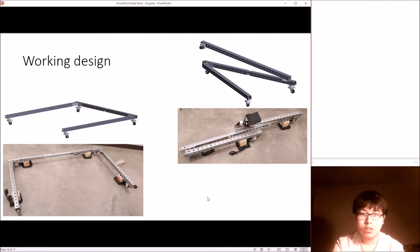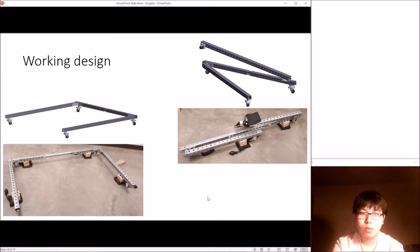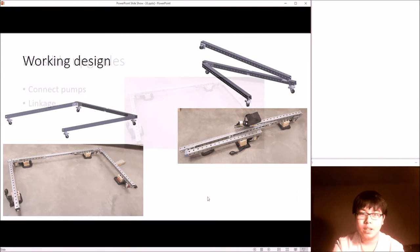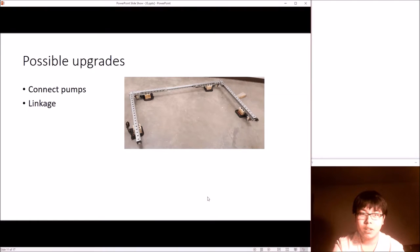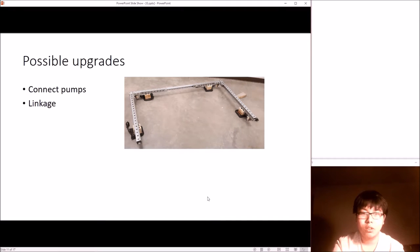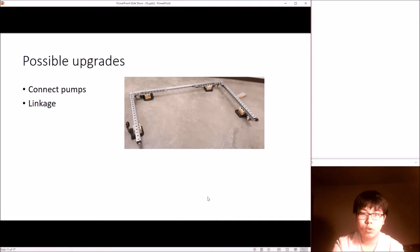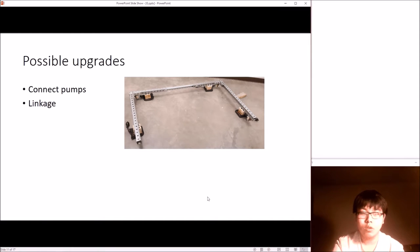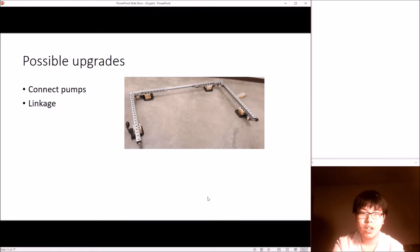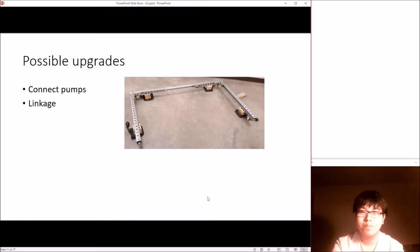Due to the budget limit, we used four separate foot pumps to pump the airbags, so the problem is that they cannot be inflated simultaneously. An upgrade to the current prototype can be connecting all four pumps together and using an electric pump for airbags at the same time. Linkages can also be added in between the middle leg and side legs so that the frame is fixed after unfolding and the dolly can be more stable.